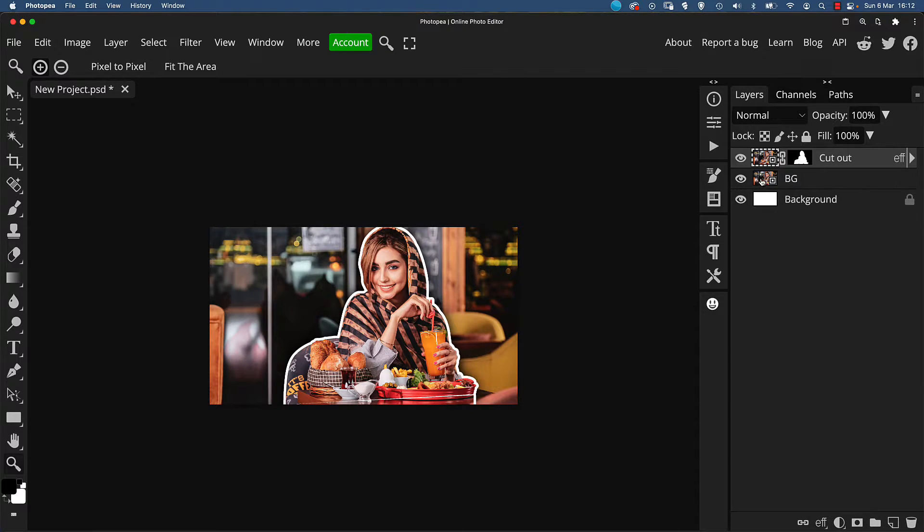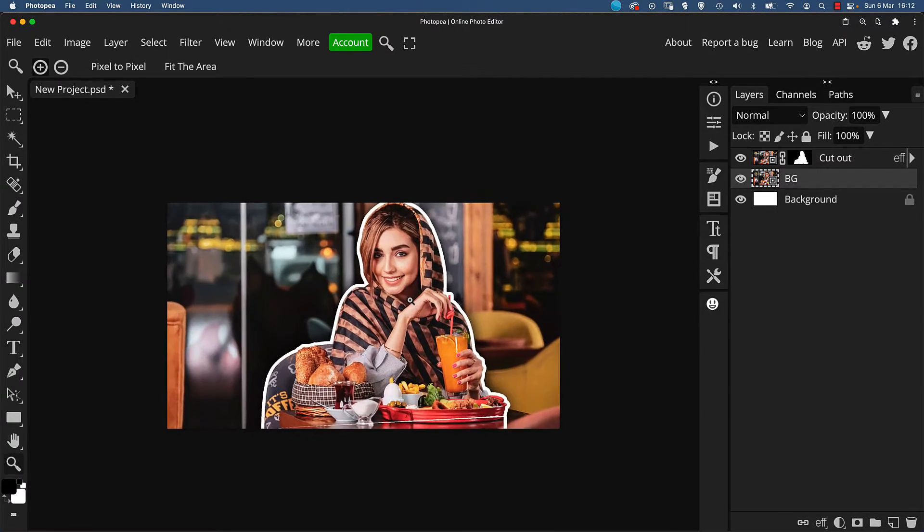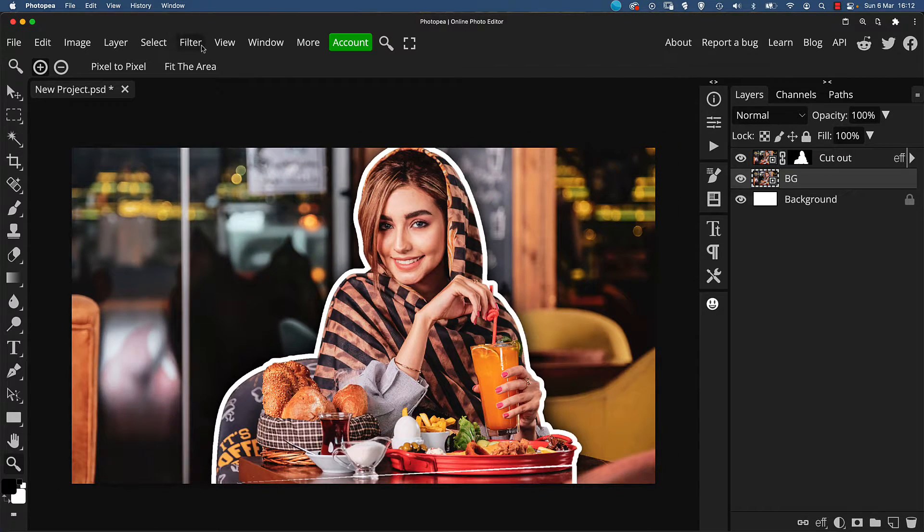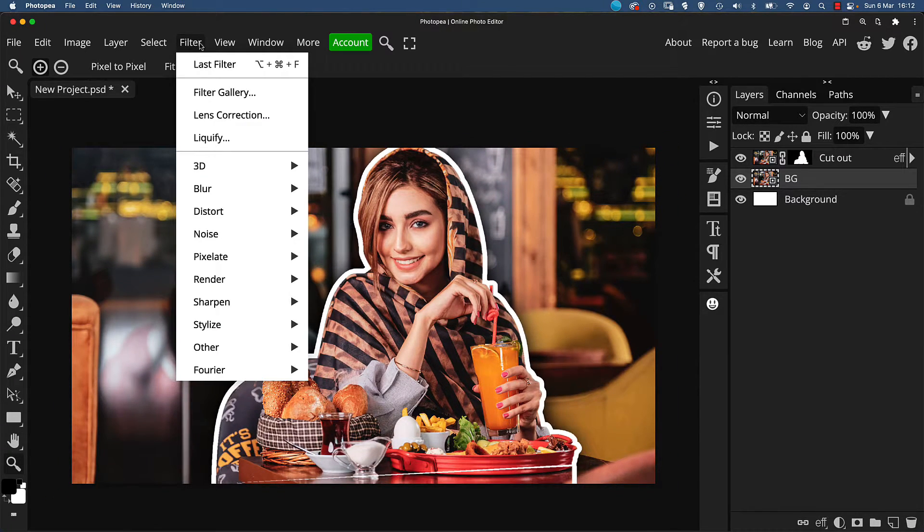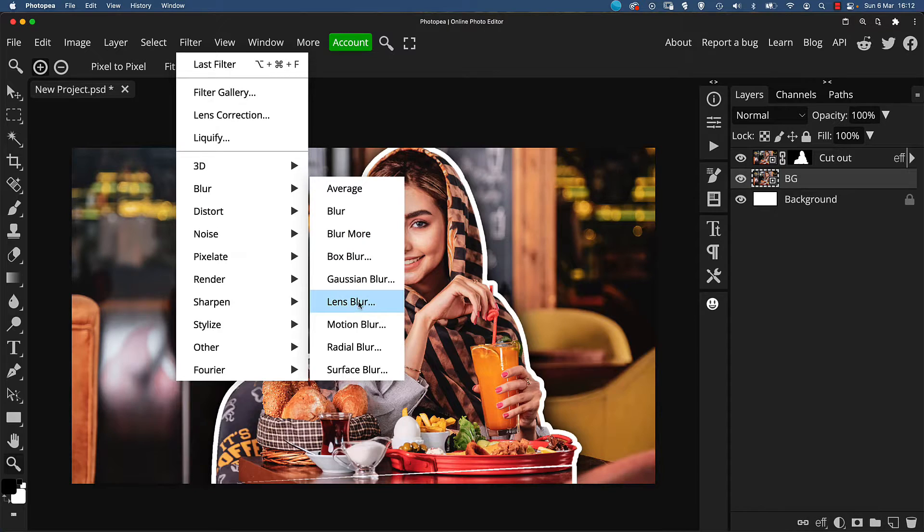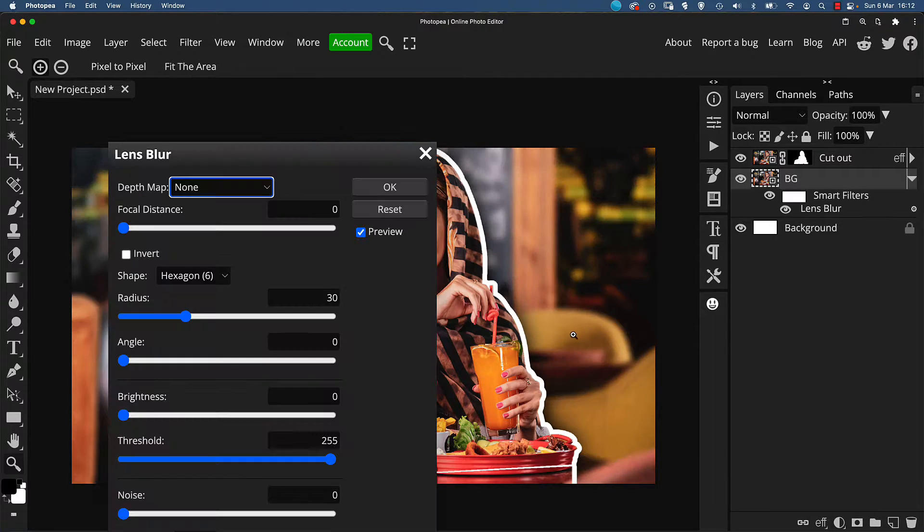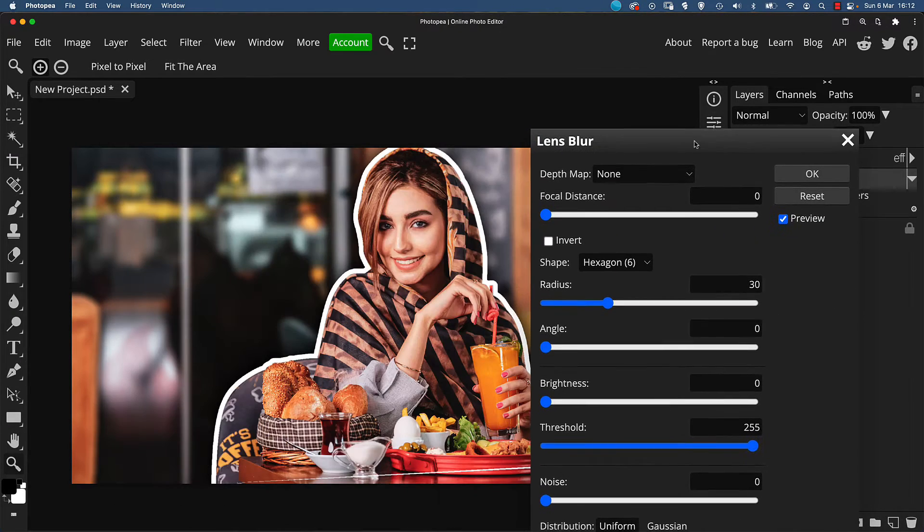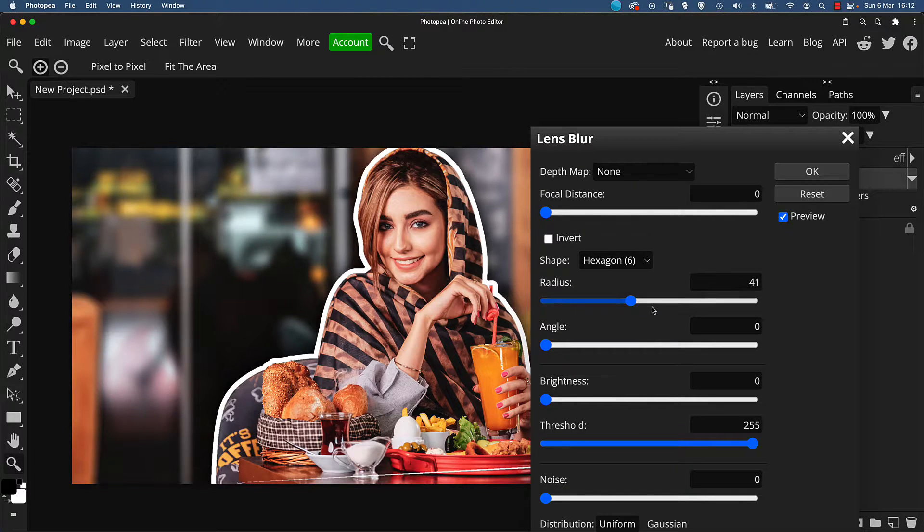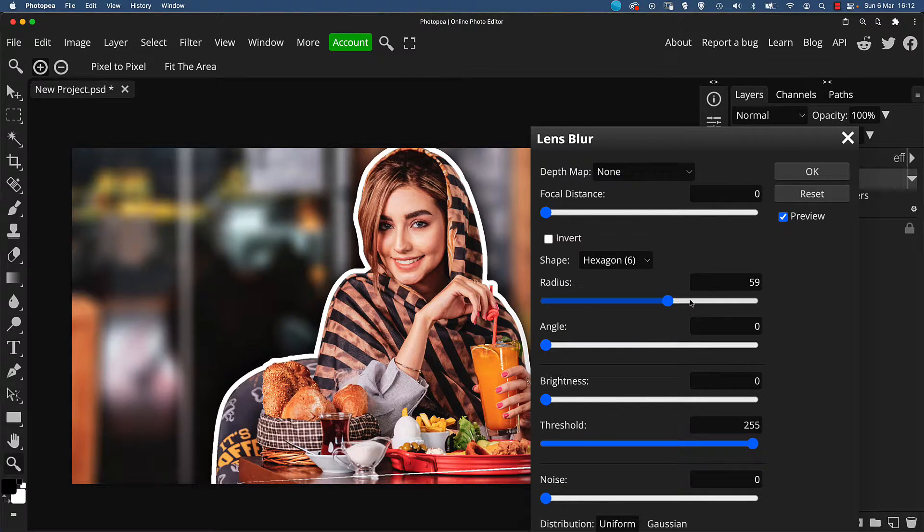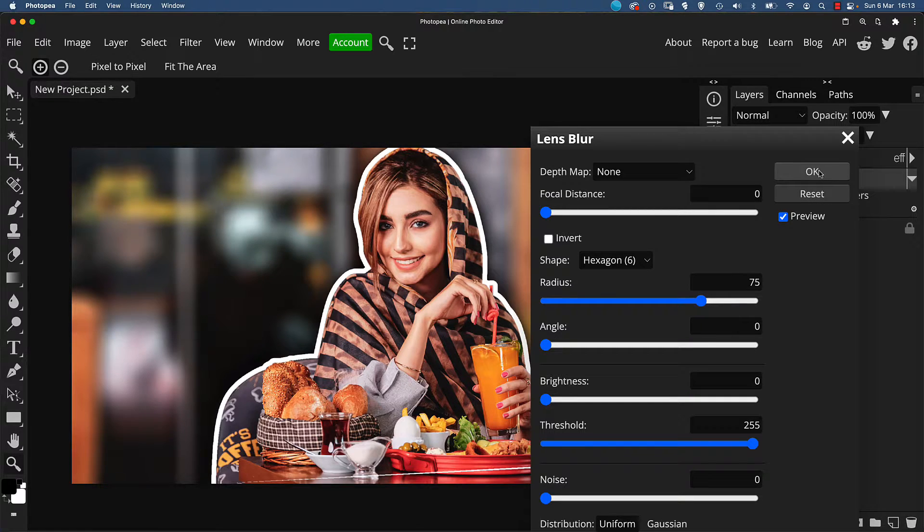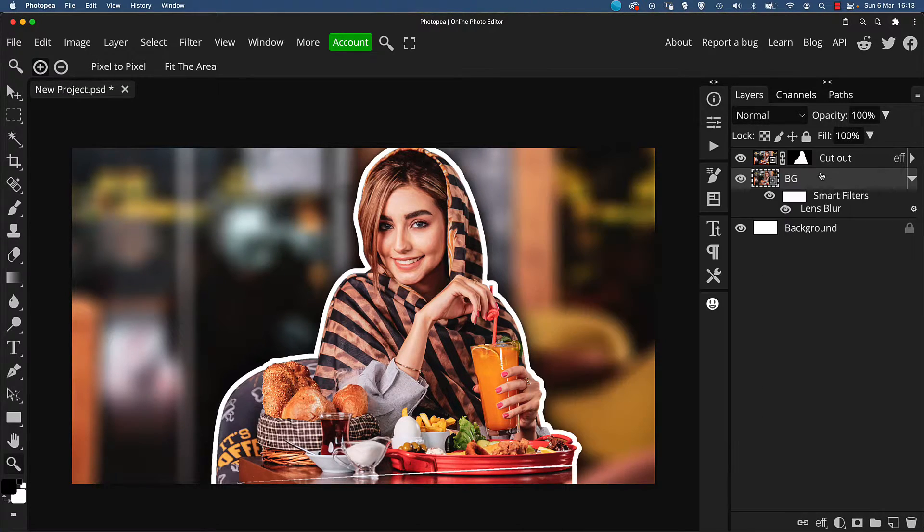We can now blur the layer behind to refine the overall look. I'm going to use lens blur here for something different, but any type of normal blur should be fine. And if you're using the lens blur, simply increase the radius value until you get what you're looking for. I like that, so I'll click OK.